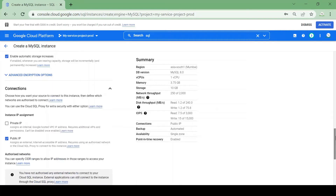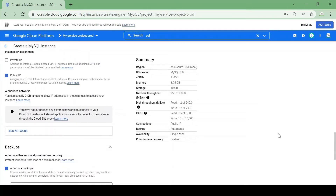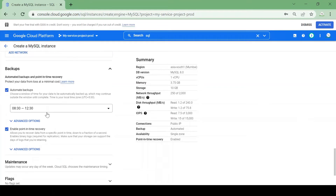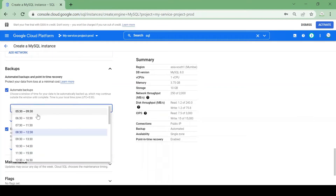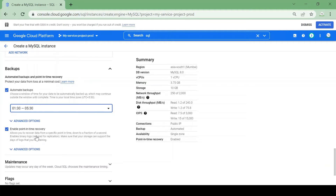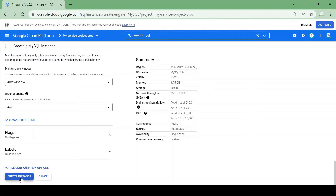I will create a public IP for my instance. I'll check the automatic backup checkbox and choose the backup window at midnight to avoid peak hours. The rest I'll keep as is and I'll create my instance.